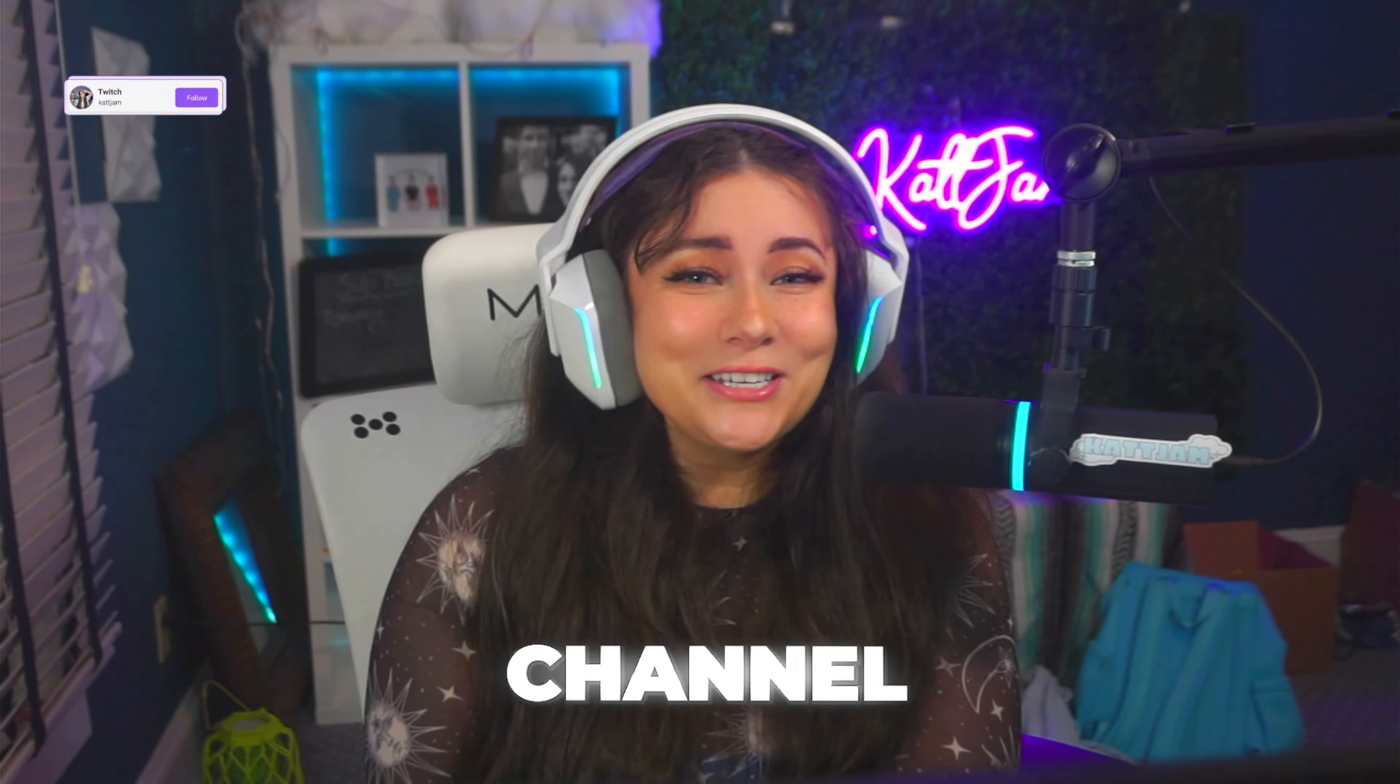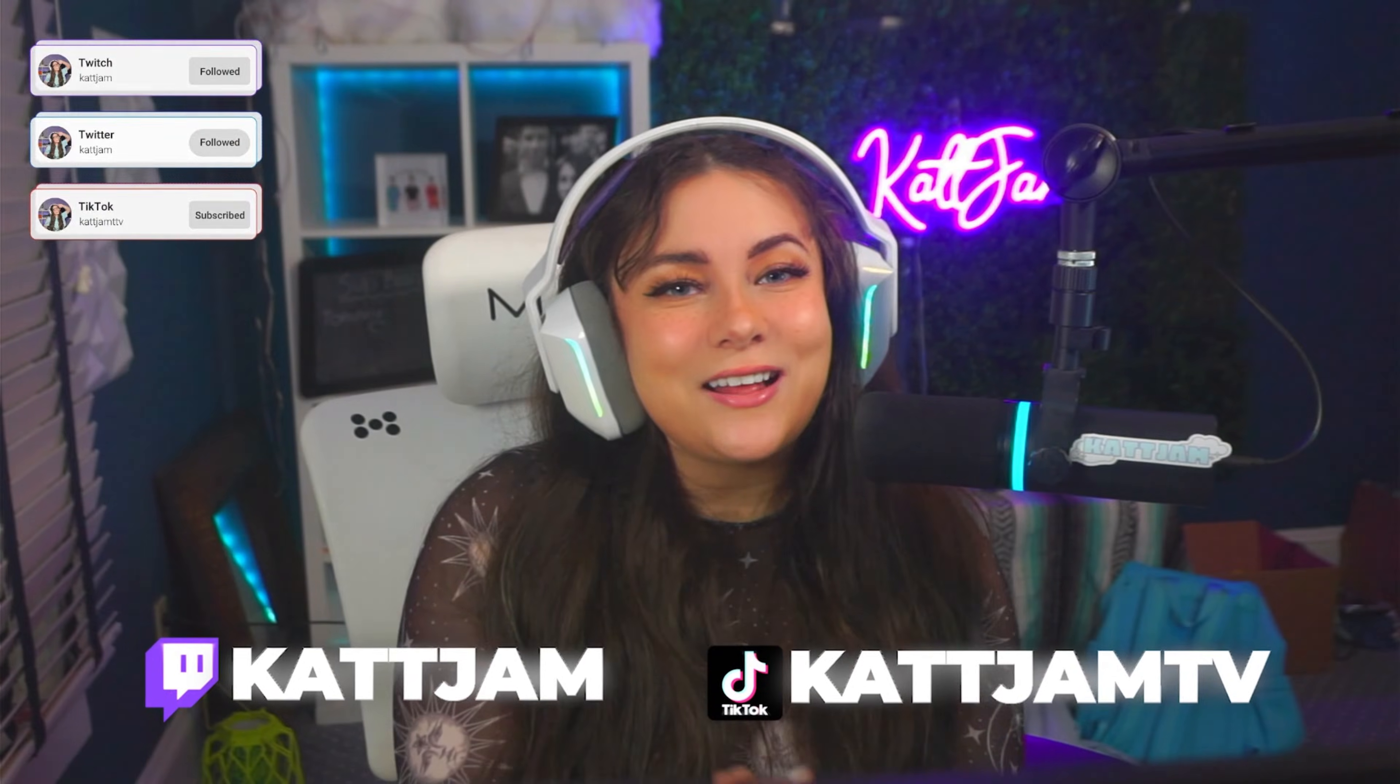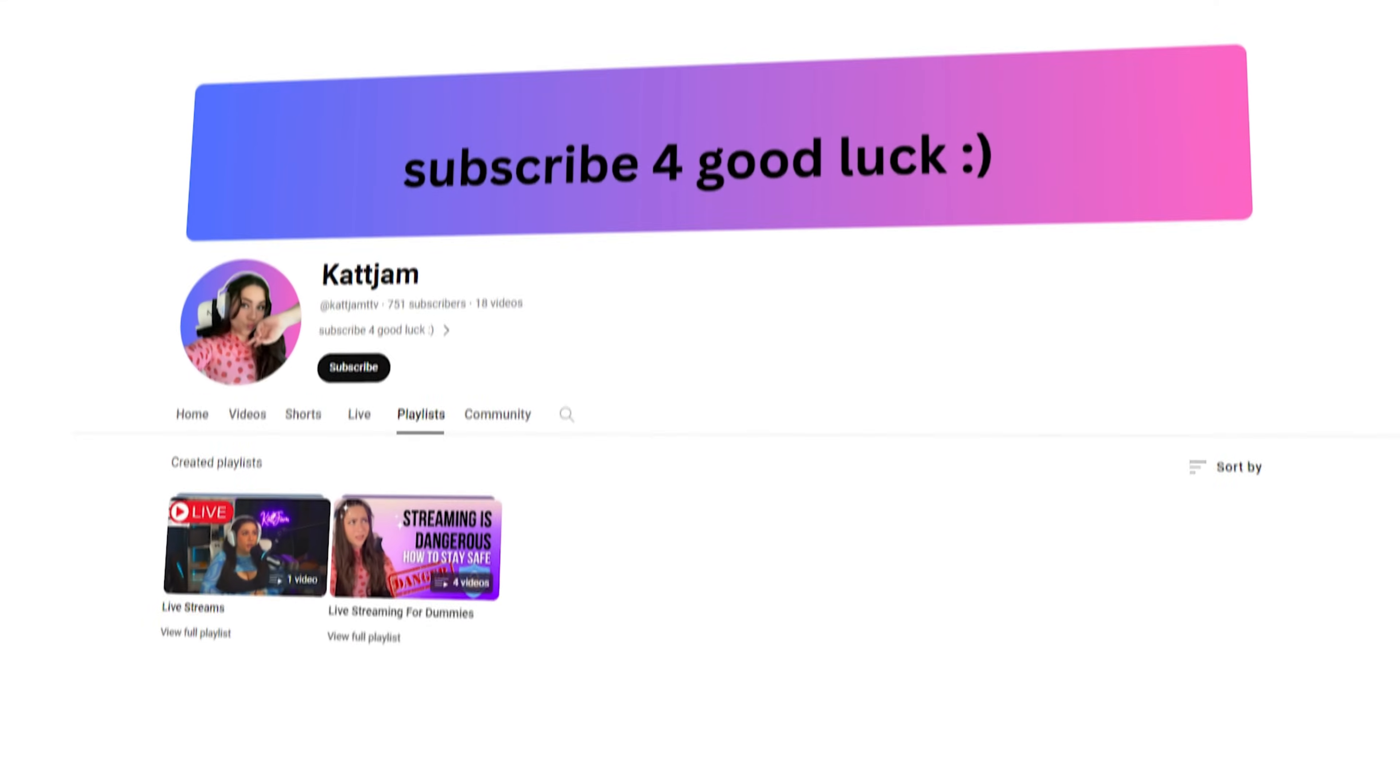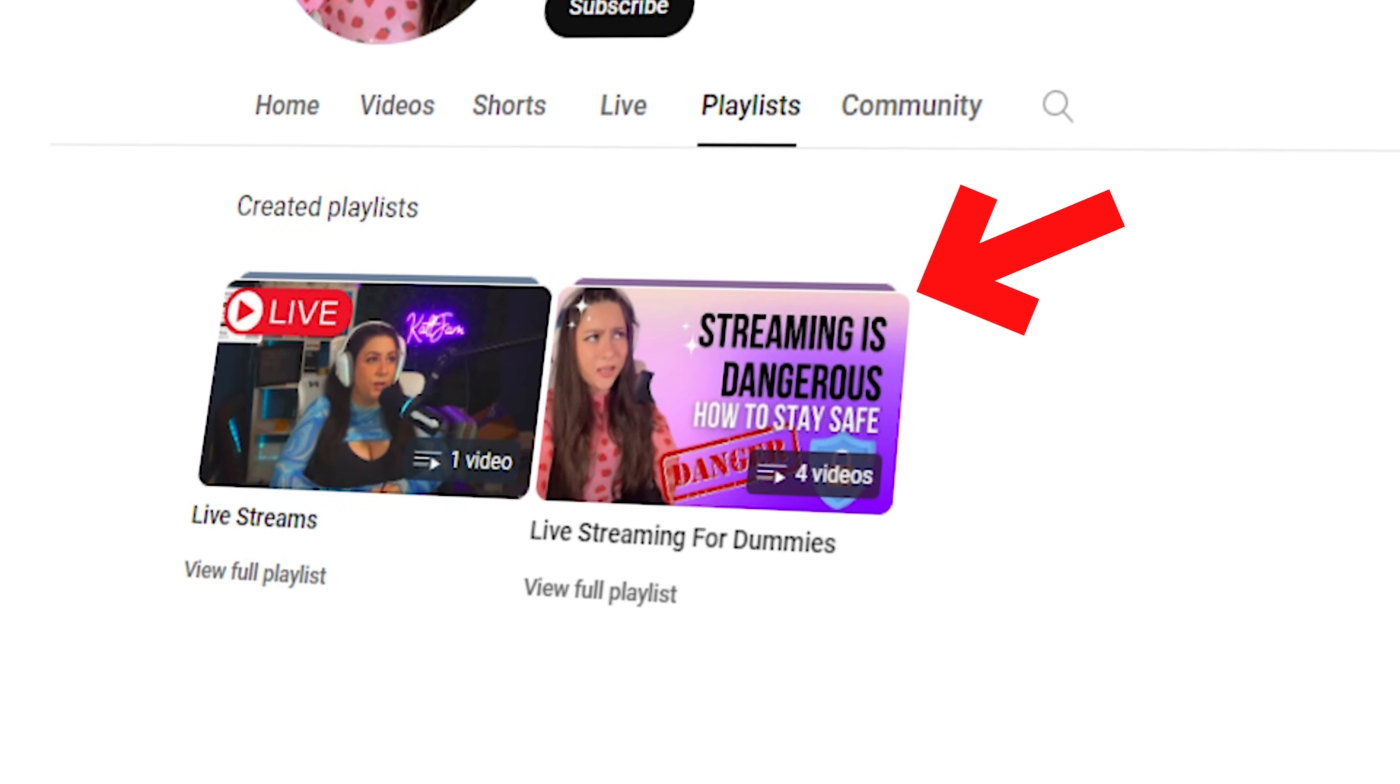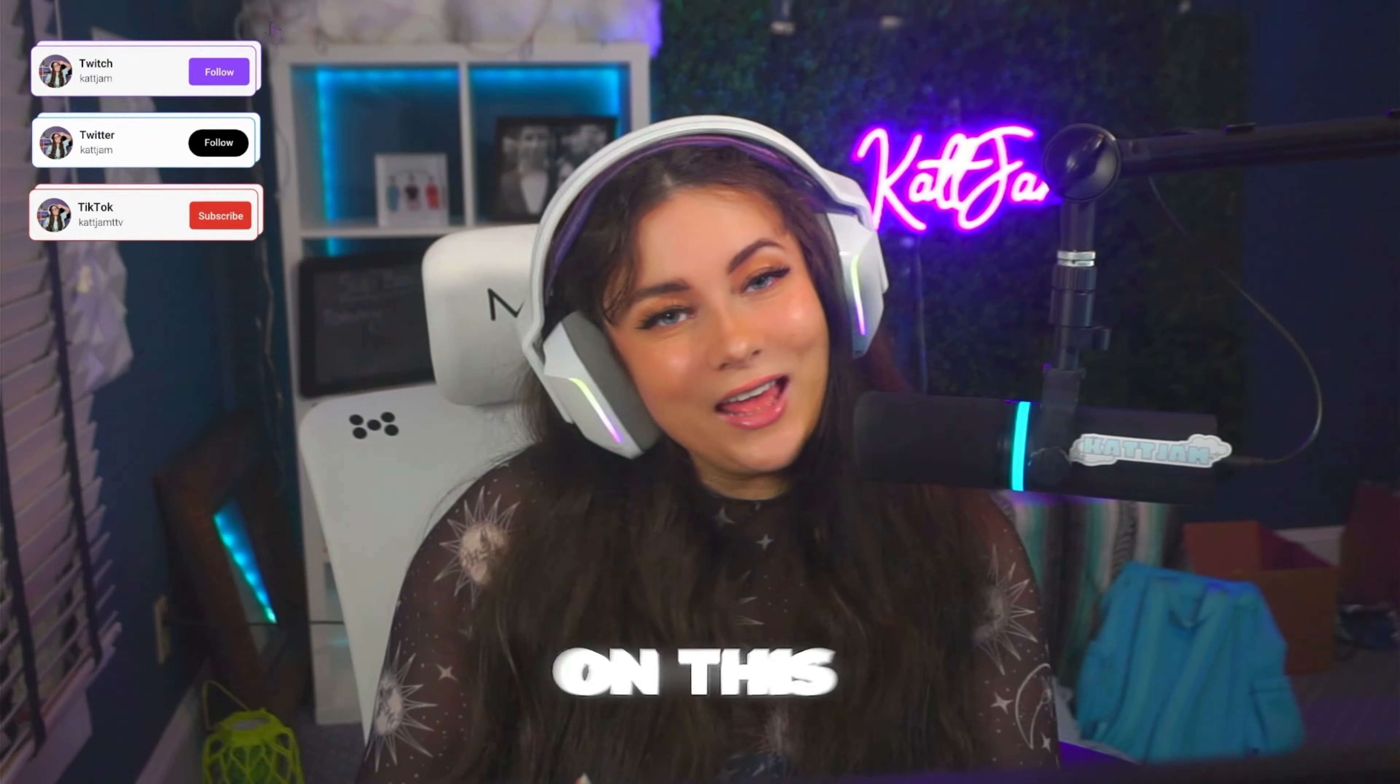Hi guys! Welcome back to my channel. If you're new here, hi my name is Katjam. I am a Twitch, TikTok, and YouTube content creator and live streamer. And on my YouTube, I have a series called Live Streaming for Dummies where I teach you dummies how to go live.